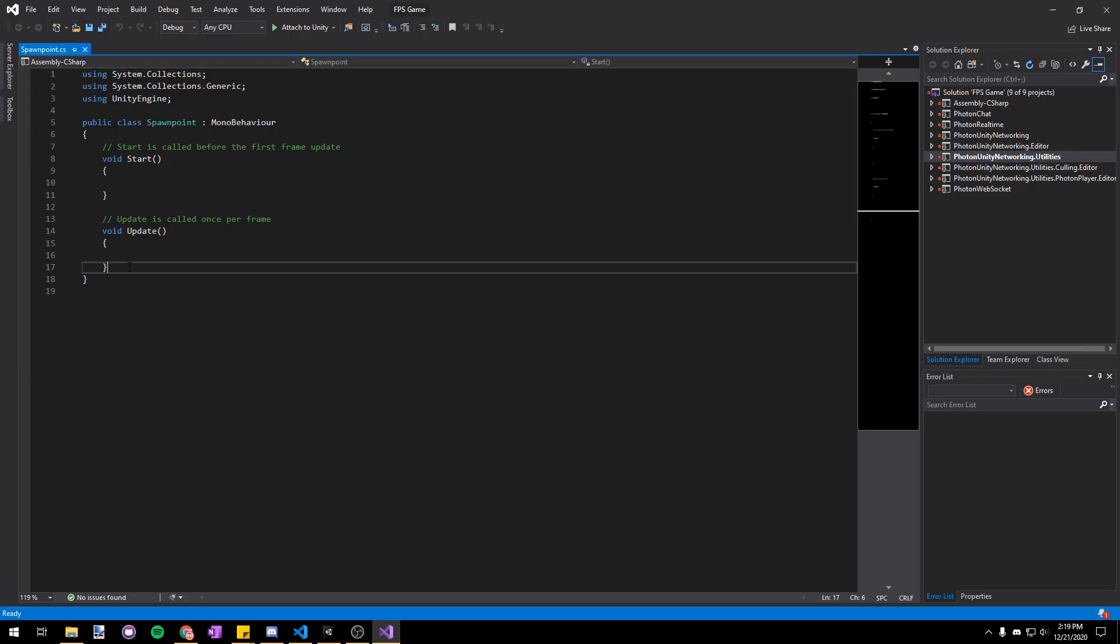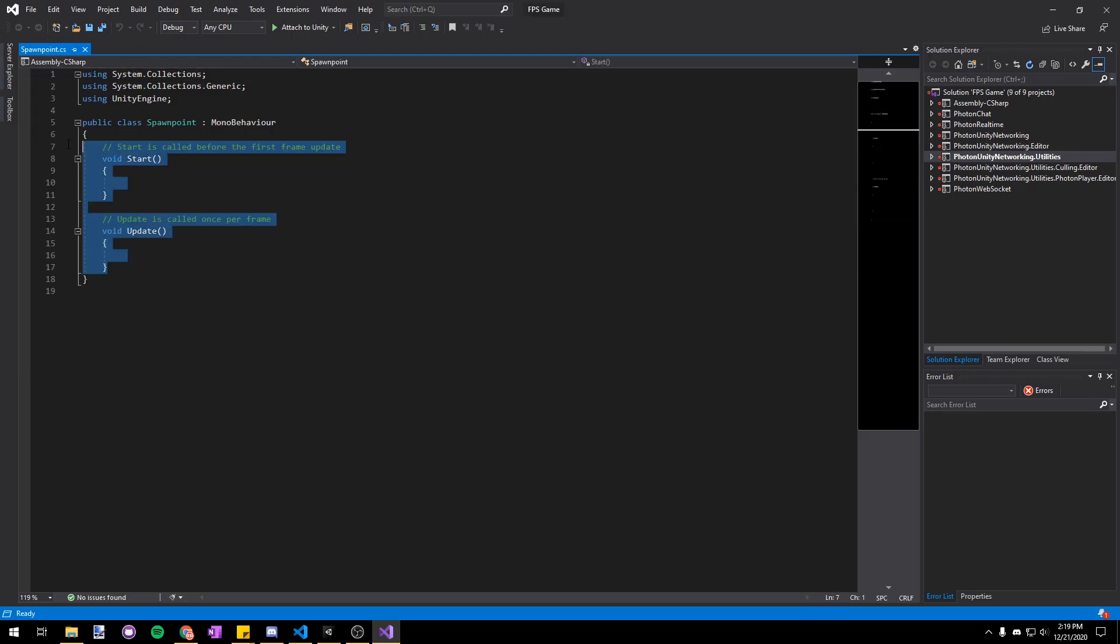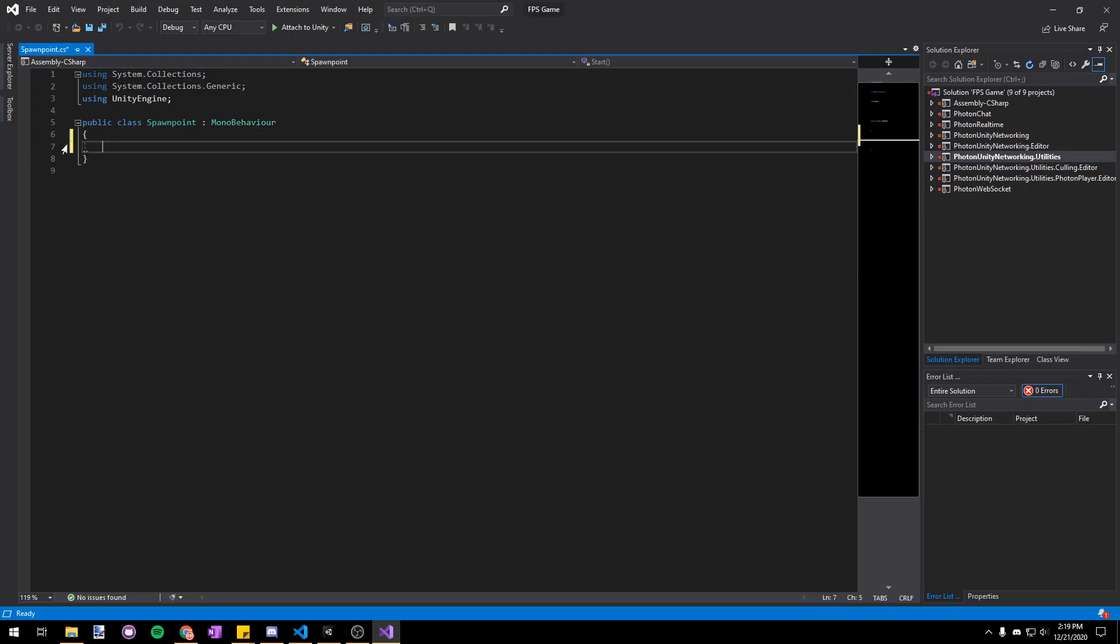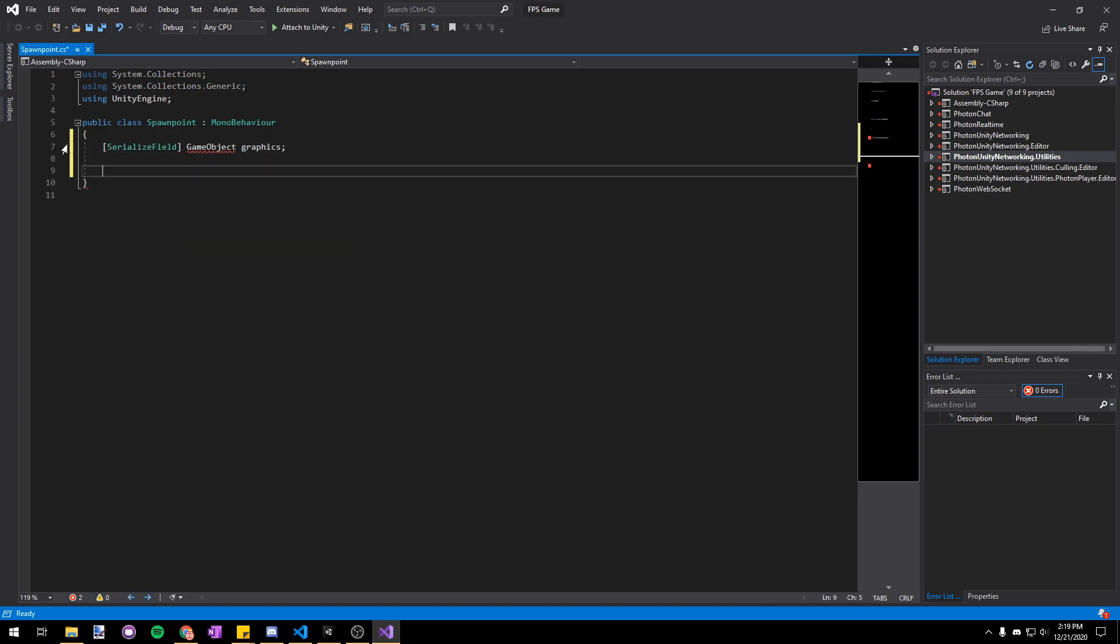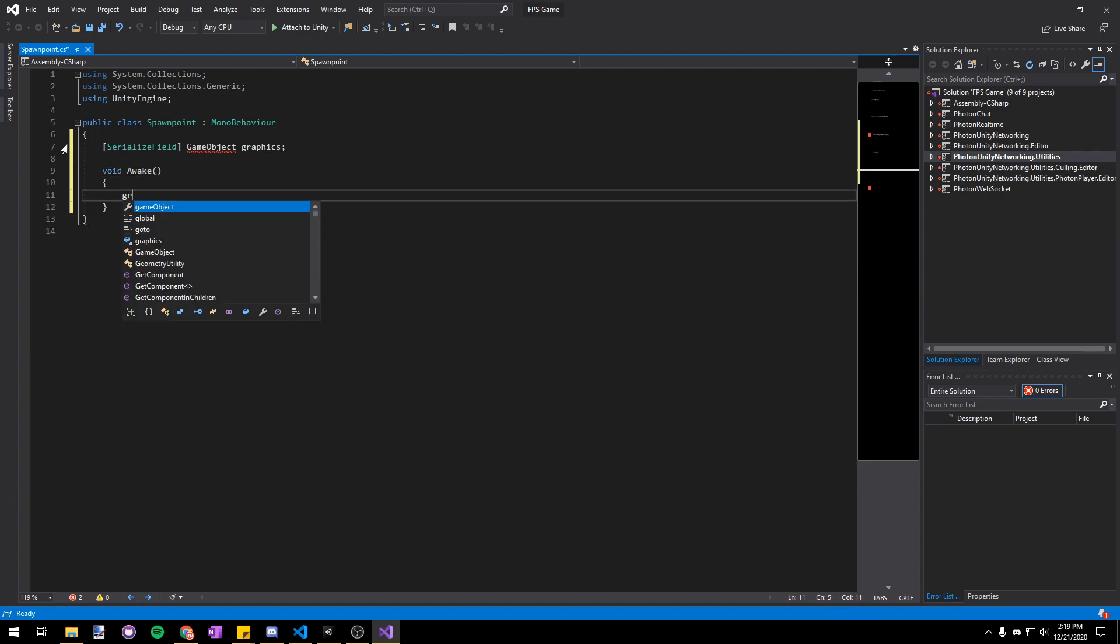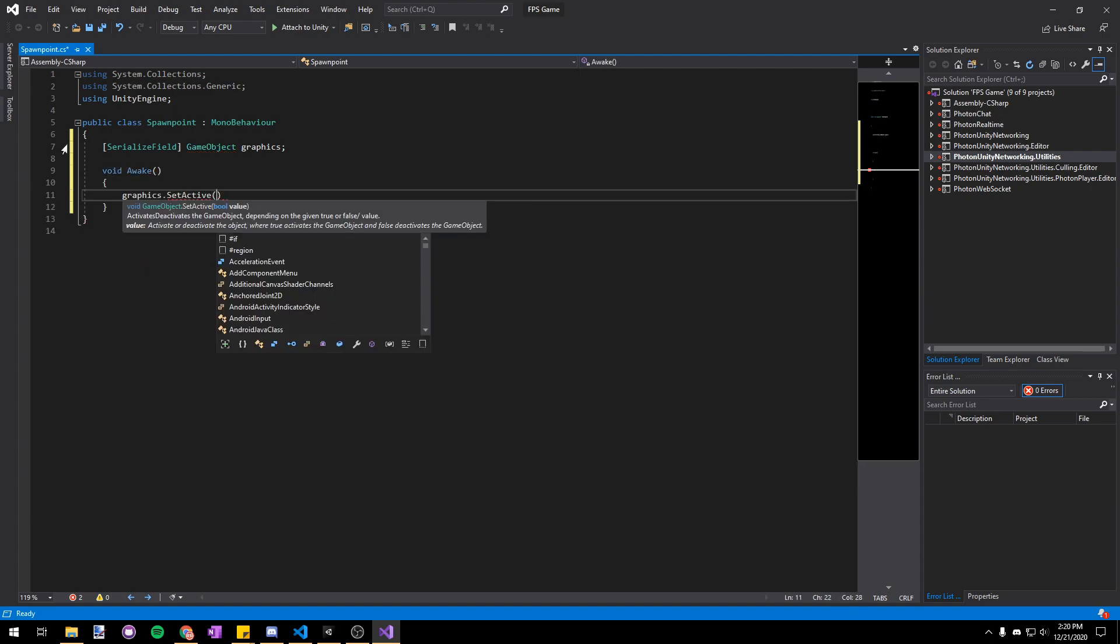I'm gonna select everything here and delete it. Then I'm gonna make a serialized field game object graphics field so that we can reference that in the inspector. And then in void awake we'll just say graphics.setActiveFalse.